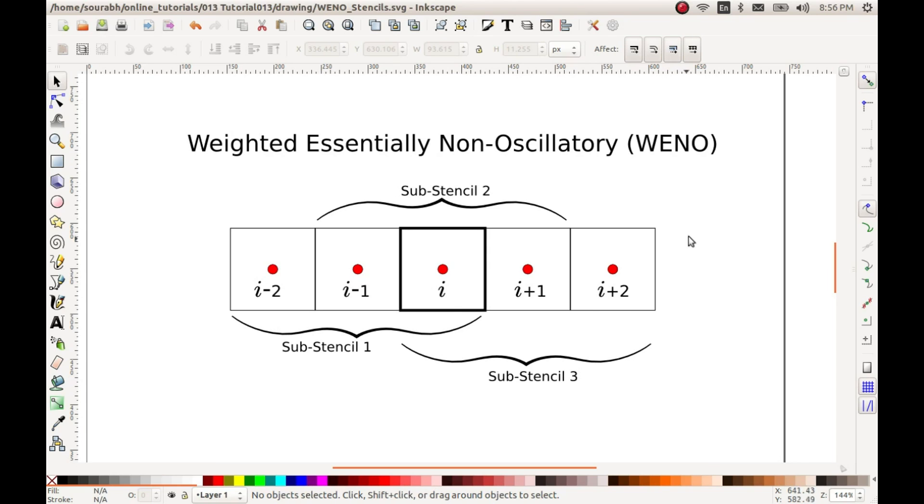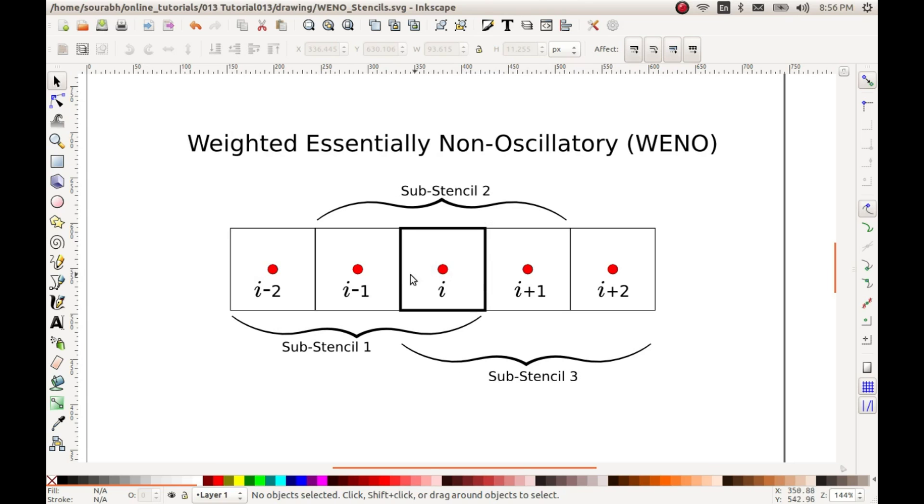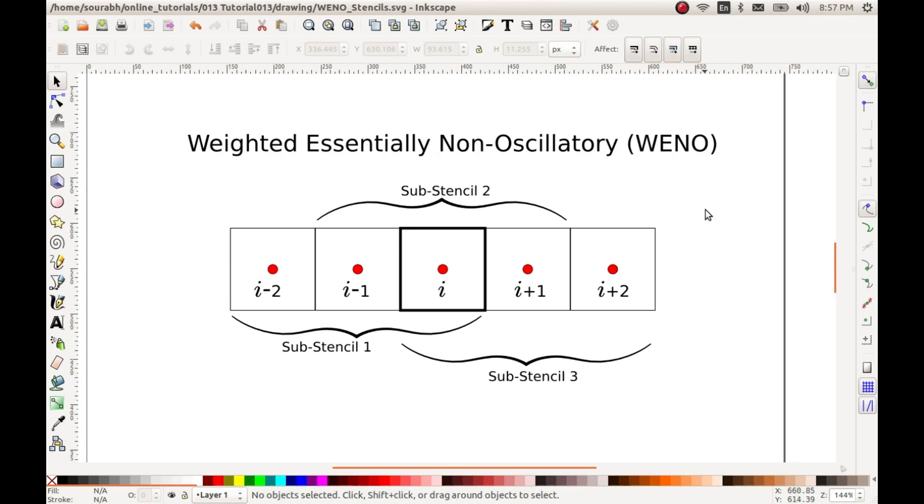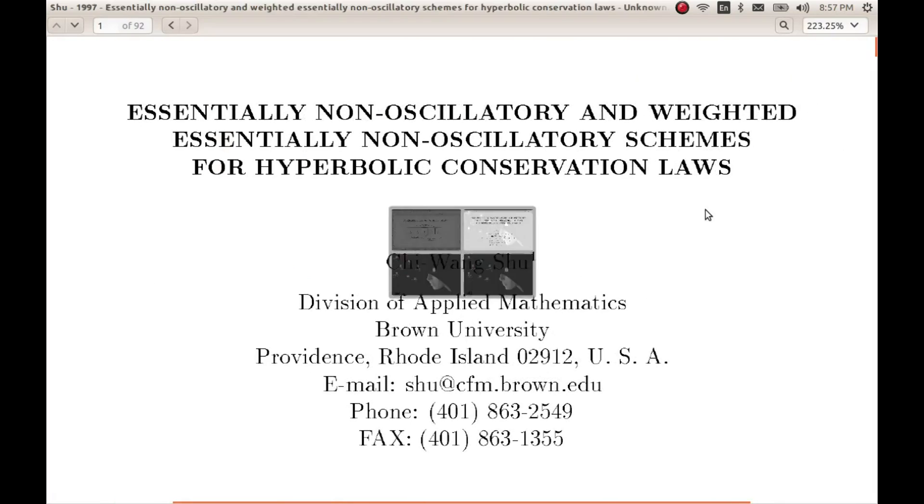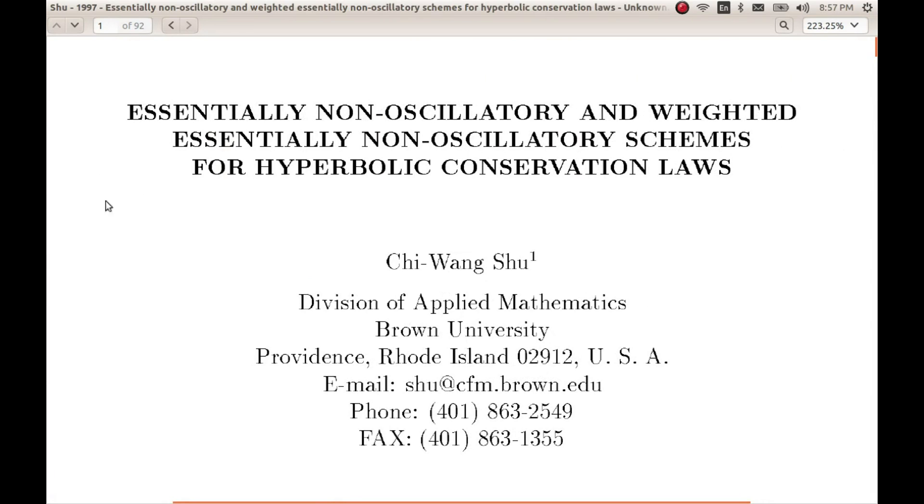Eventually we will get weights which are multiplied to the reconstructed values of each of these sub-stencils and that will give us the reconstructed value or reconstructed function within this particular cell. This topic of WENO is covered in many research papers and it is very easy to find it on internet. So I'll request you to go to any of these papers and read it in much more detail. I do not want to spend a lot of time on the theory part because you can easily read it up over the internet or many of these papers which are available.